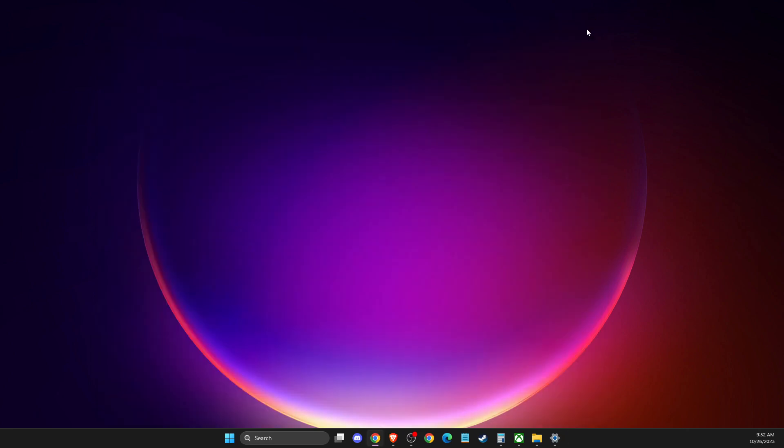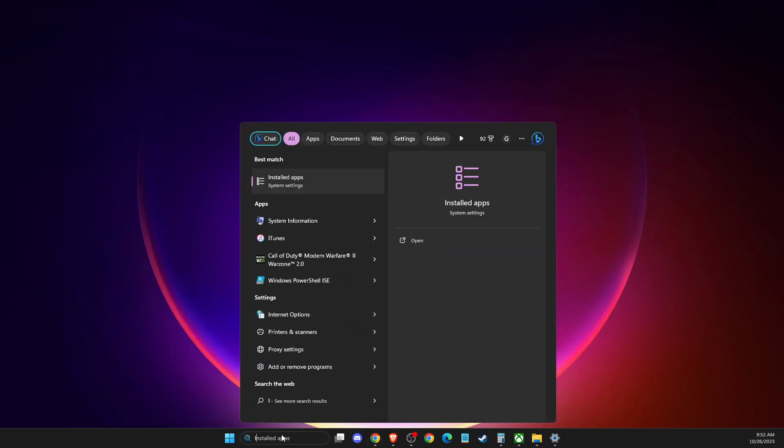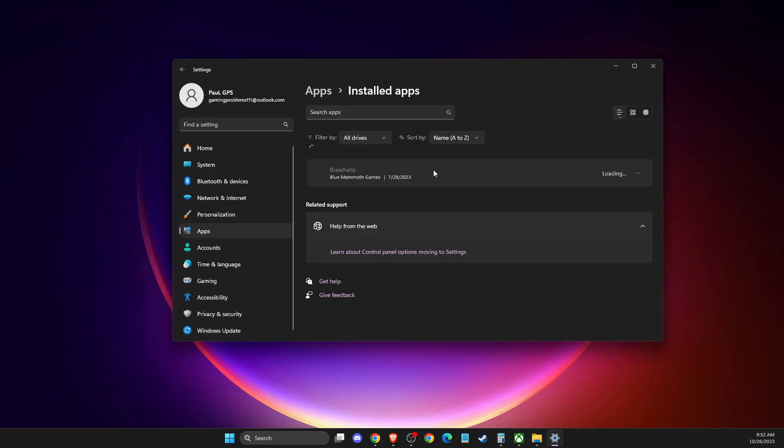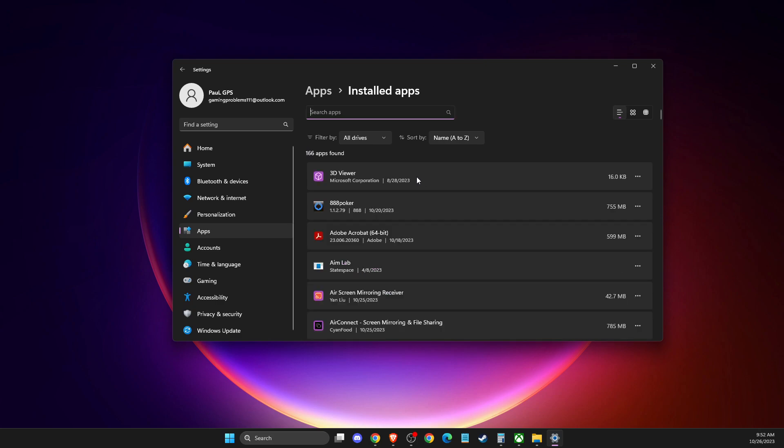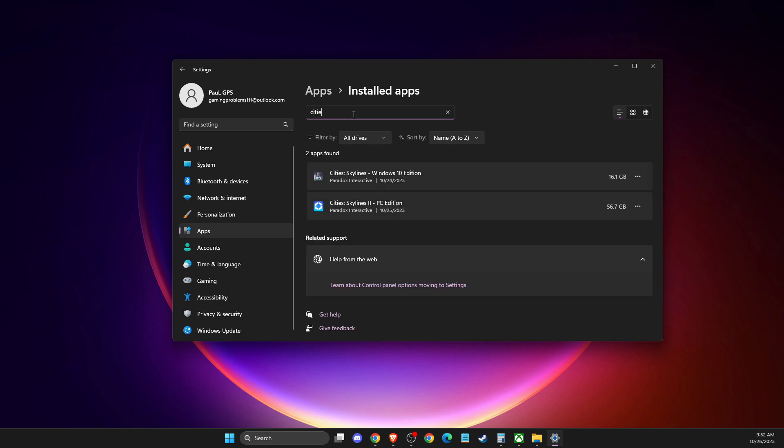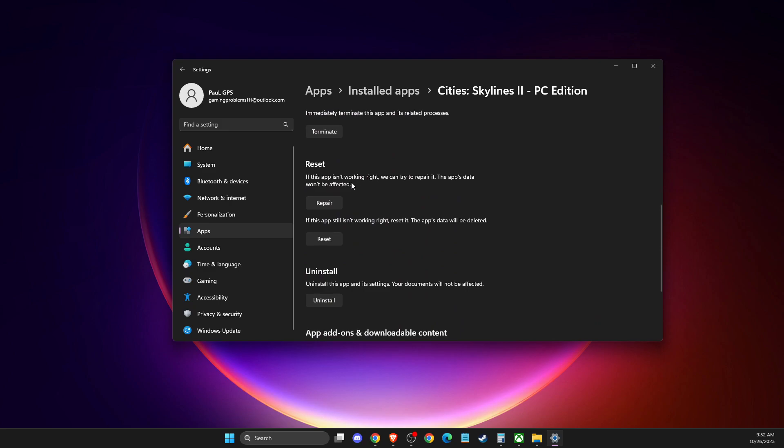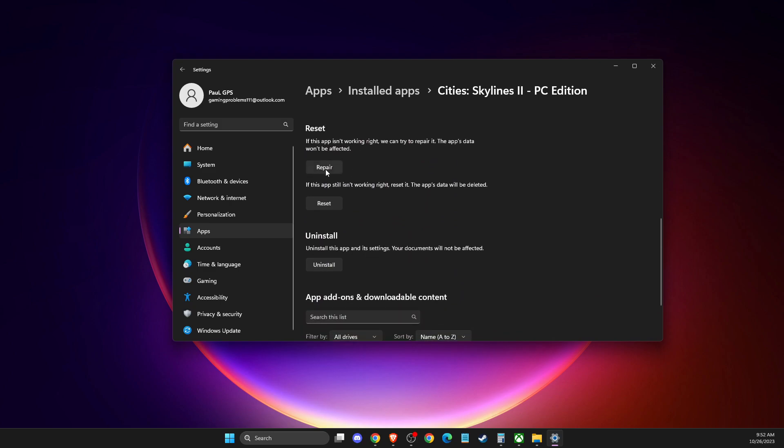And if this doesn't help, then another thing that you can do here is to go to Installed Apps, and then you need to go and look for Cities Skylines 2. And then you just need to go to Advanced Options, and then under Reset, just Repair and look if the problem persists. And then you need to press Reset, but keep in mind that if you have some progress in the game on your computer, it will be deleted here, so keep in mind that, but you can do that.